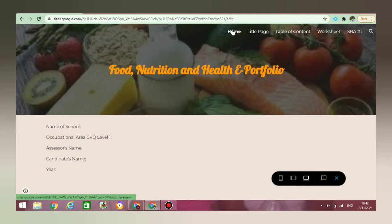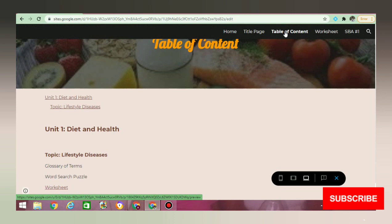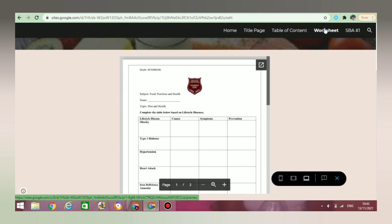Hey everyone and welcome back to my channel. Today I'm going to be sharing with you the steps that you can take to create your e-portfolio for food, nutrition and health. This same video can be used for those persons doing the other areas in home economics, whether family and resource management or clothing, textiles and fashion.